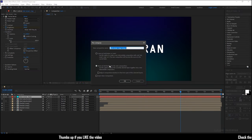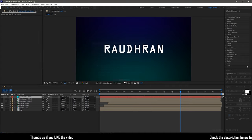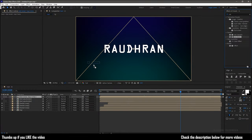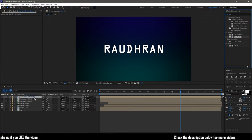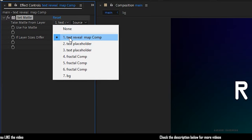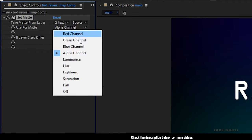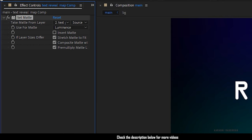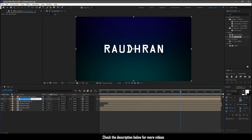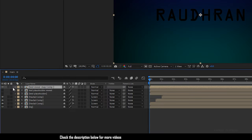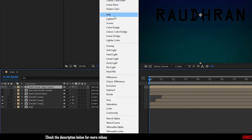Precompose the solid layer and name it as 'text trivial map composition'. Search for the Set Matte effect and apply it into the text trivial map composition. Set 'Take Matte From Layer' to the duplicated text placeholder, and the Use Format to Luminance. Rename the duplicated text placeholder to 'text placeholder reveal' and turn off its visibility. Turn on the visibility of the text reveal map composition and set the blending mode to Screen.